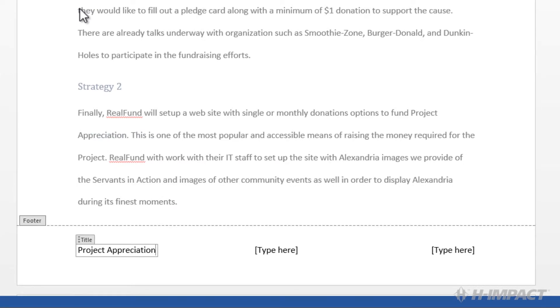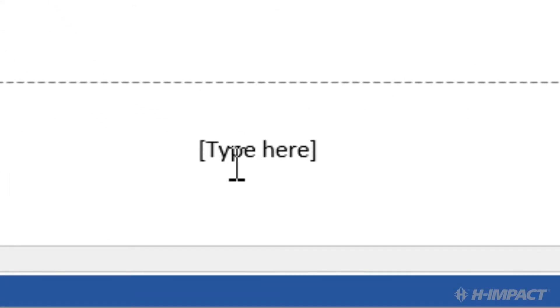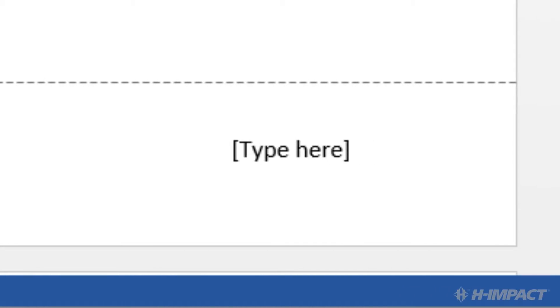Click the Type Here field in the second column. Press the Delete key. Now let's add the page number. Click the Type Here field in the third column.